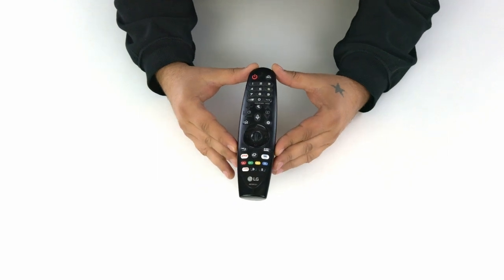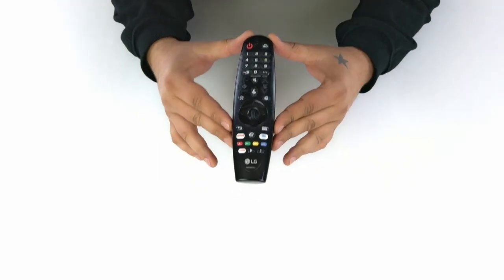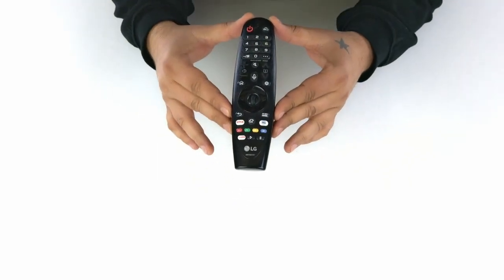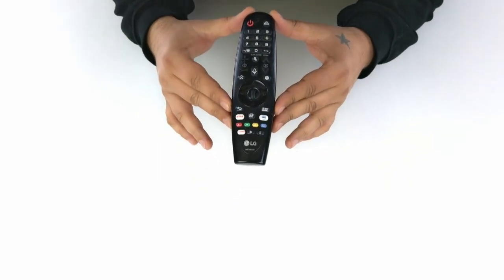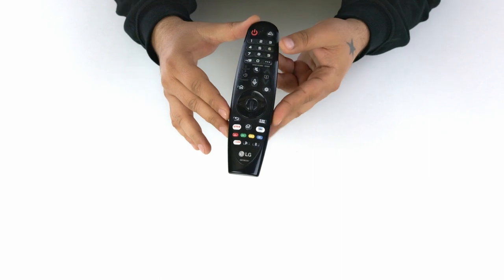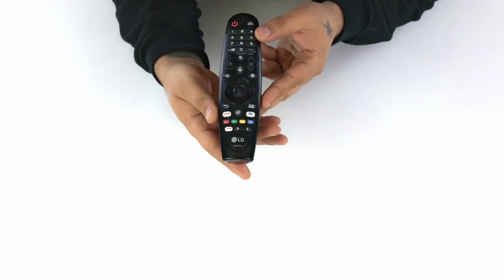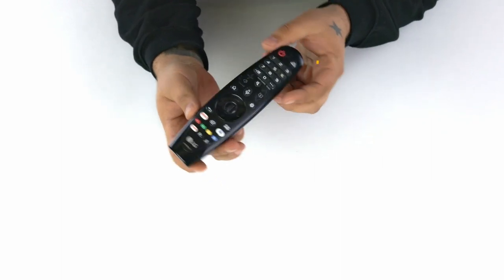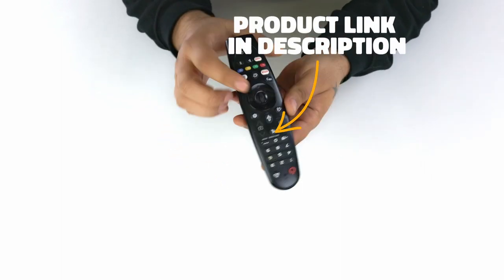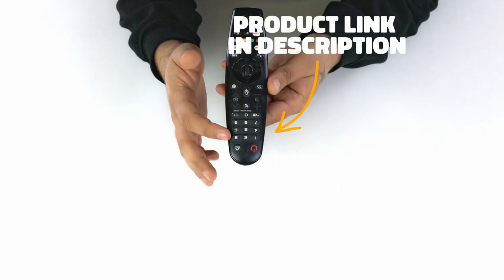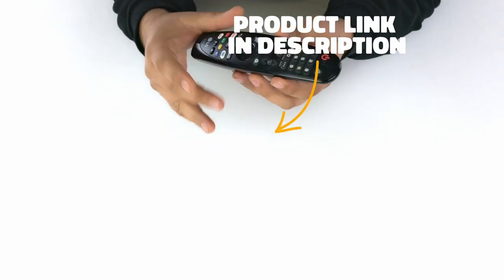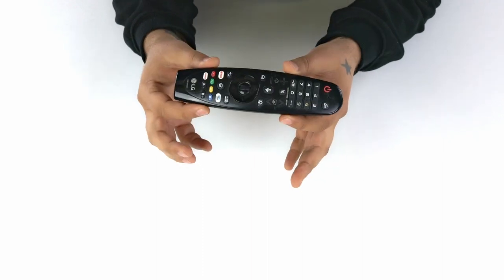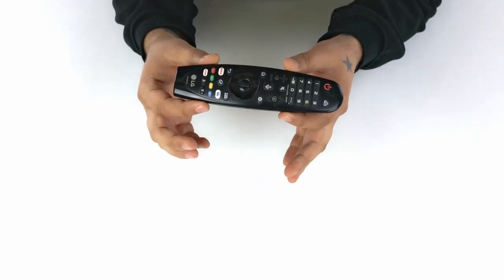Hey everyone! Today I'm reviewing the MR20 Magic Remote, a fantastic and user-friendly accessory for your LG TV. Let's explore its features, compatibility, and find out why it's a game-changer in controlling your television.